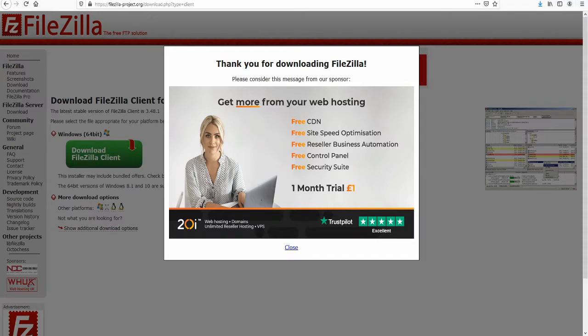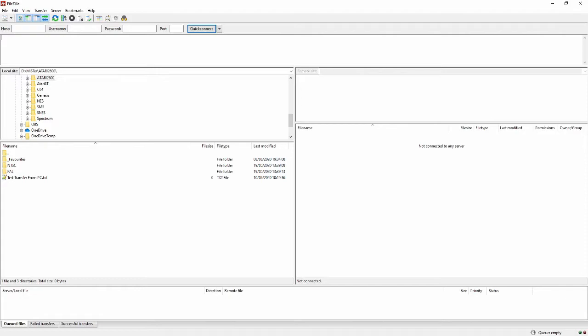Run the installer. After installation, you will eventually come to the FileZilla window. You can use the Quick Connect, but the much better way is to set up a site under the Site Manager.